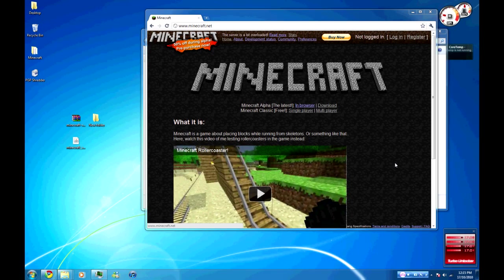Hey guys, this is Jezza and today we're doing a quick tutorial on how to set up your own multiplayer server in survival mode.